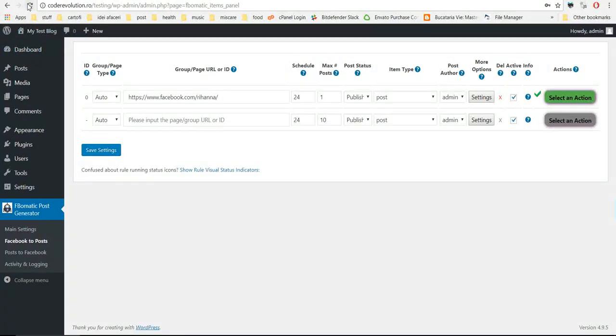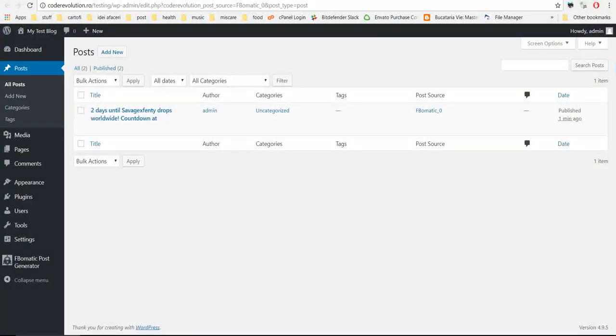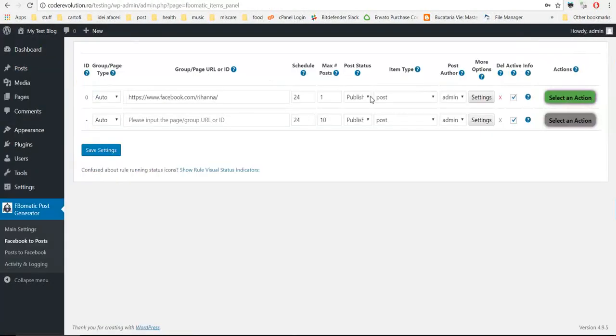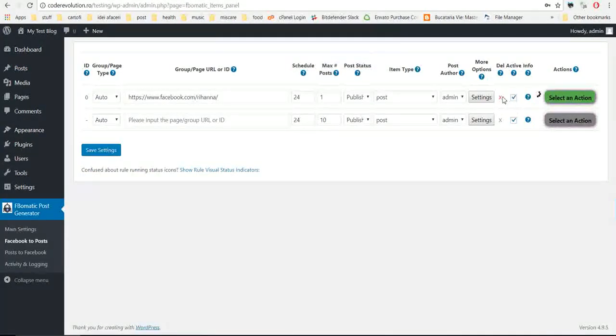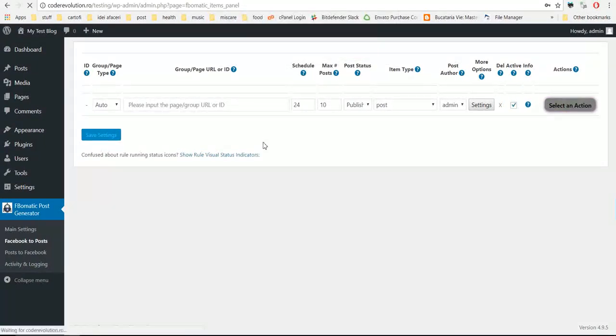Okay, let's delete this because we won't need this anymore.